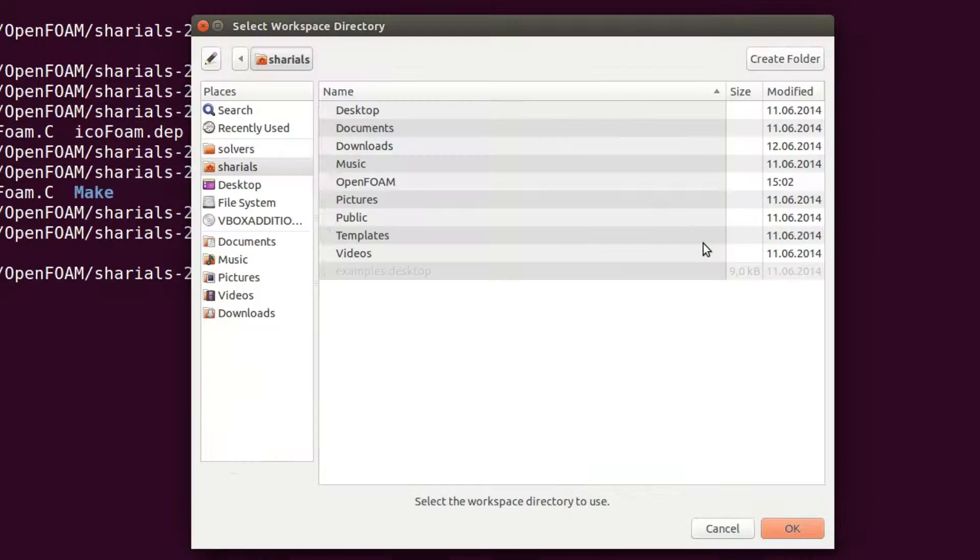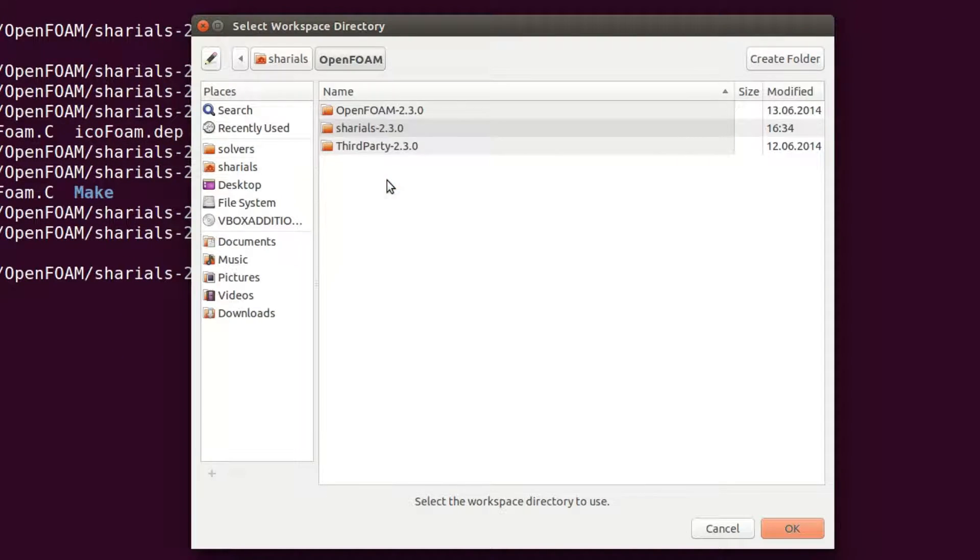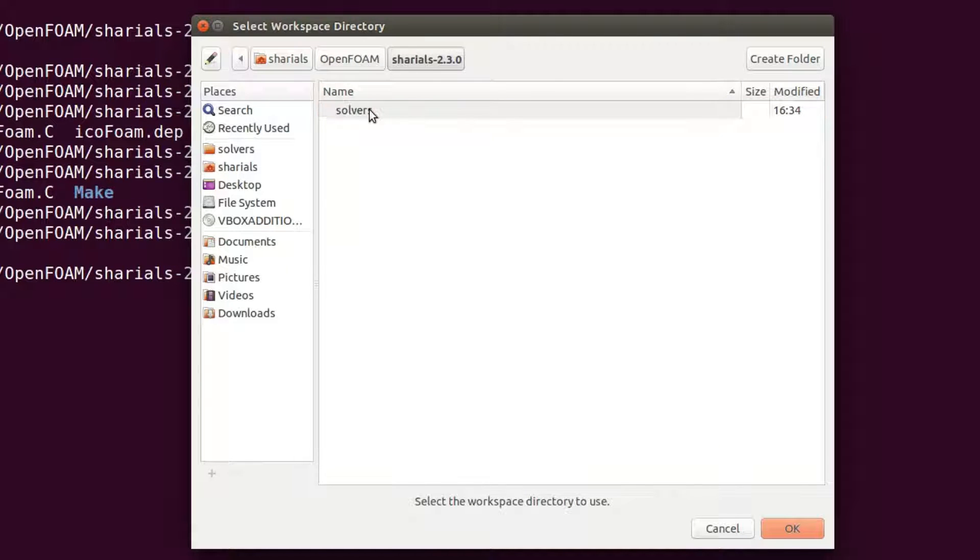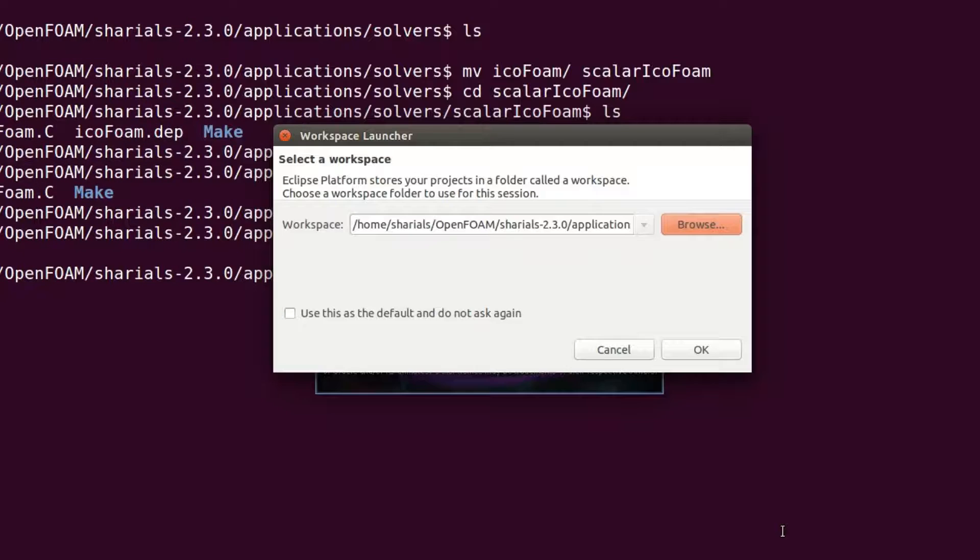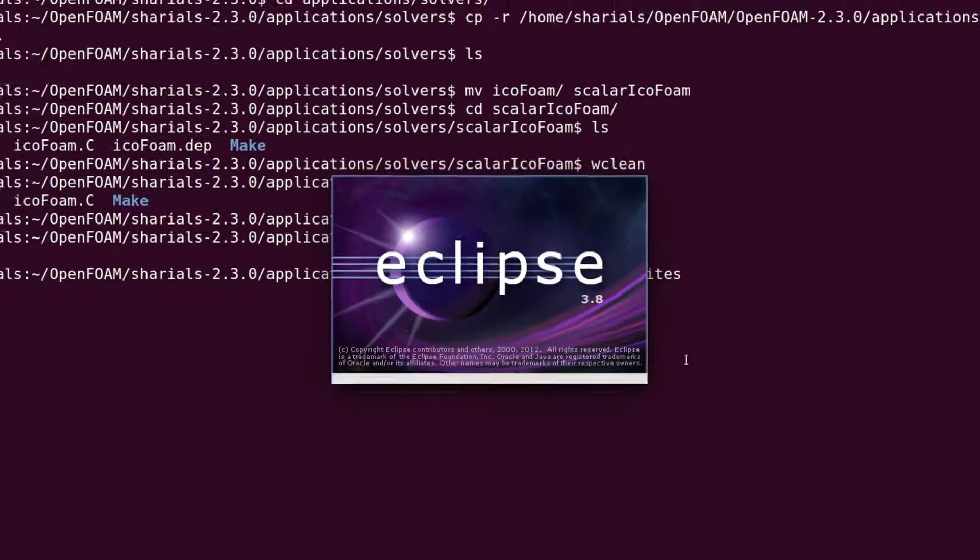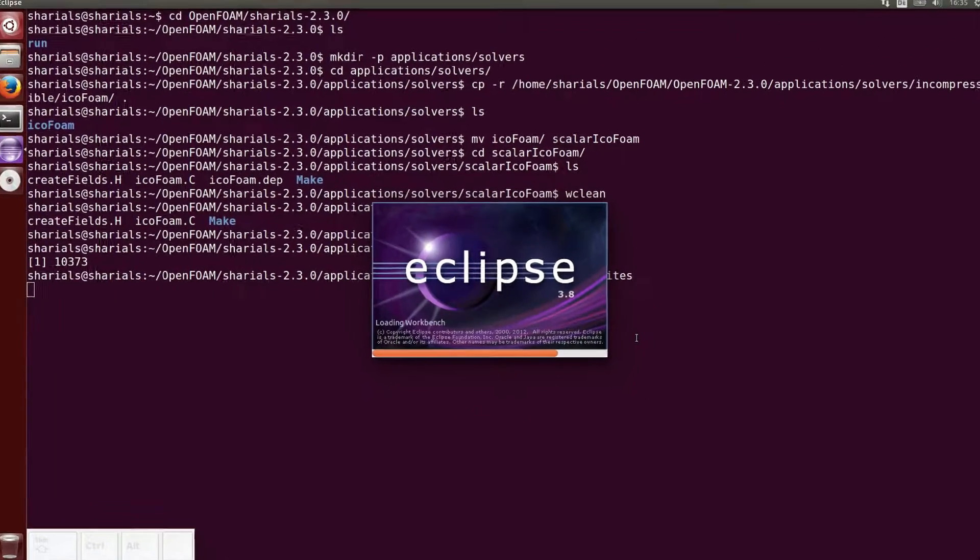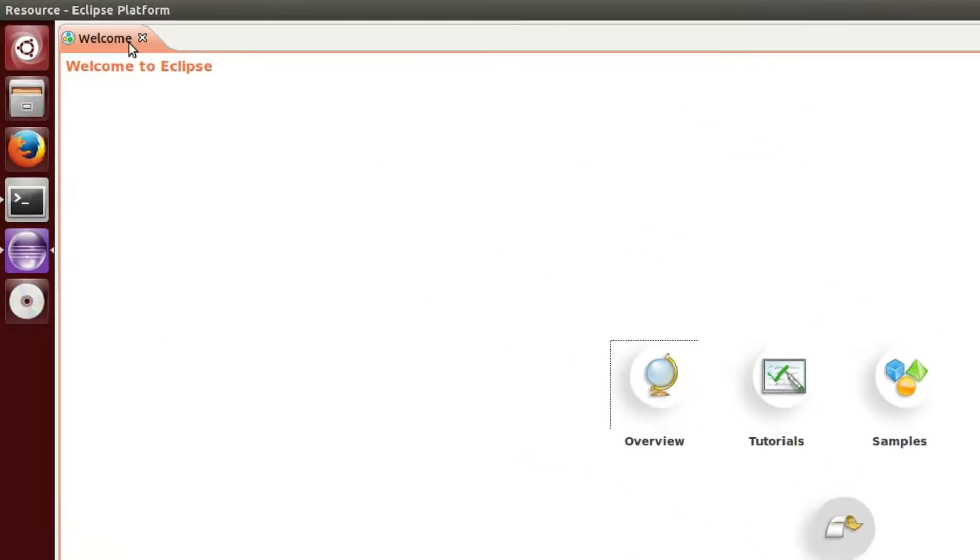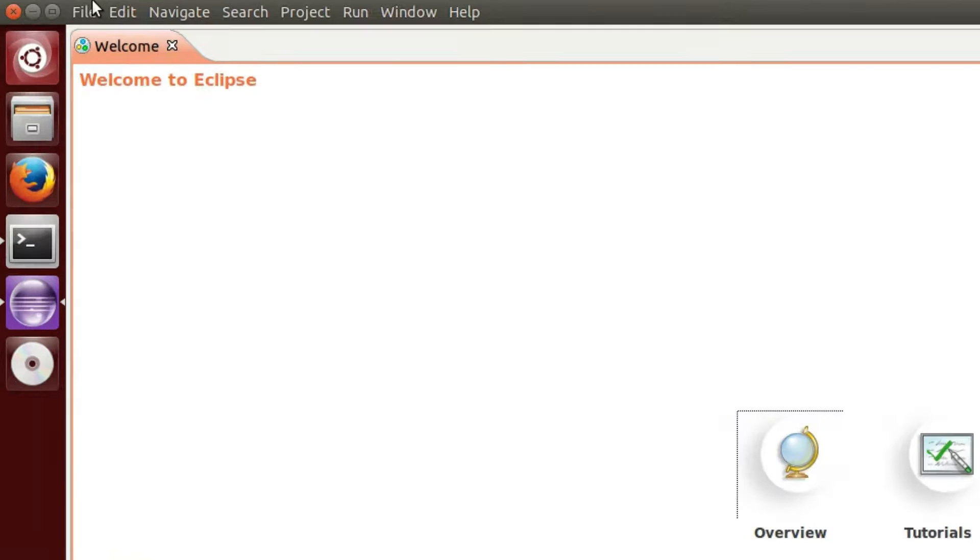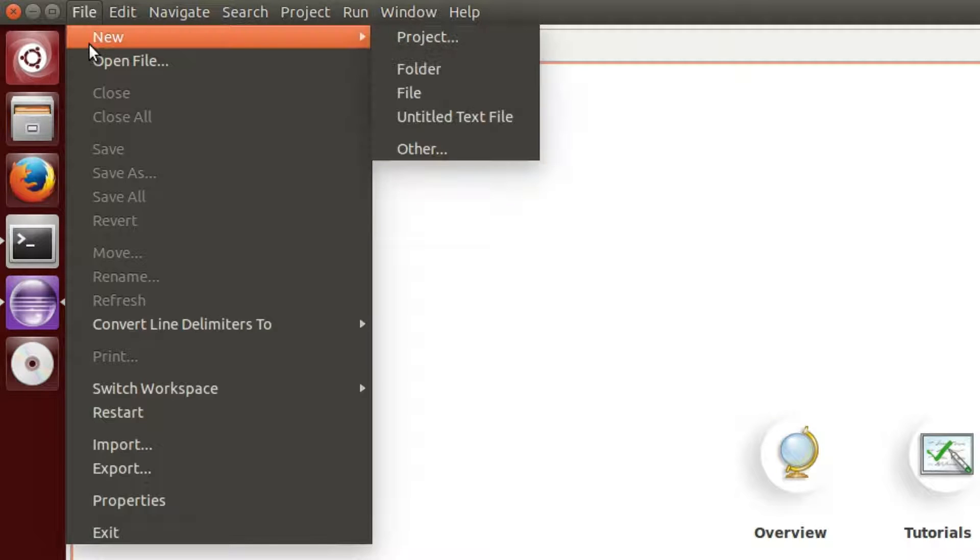As a first step, choose the Solvers directory as workspace. To create a new project, click on File, New, Project.